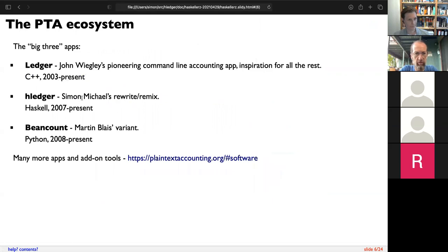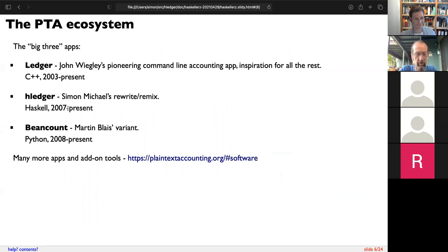Ledger started in 2003. I used it for a while, really liked it — initially for time logging and then for financial stuff. I started H-Ledger in 2007, tried not to but after a while couldn't resist it. Then Beancount is the other big one you may have heard of. These are similar in concept, all inspired by Ledger and somewhat interchangeable — with a little effort you can move your data between them.